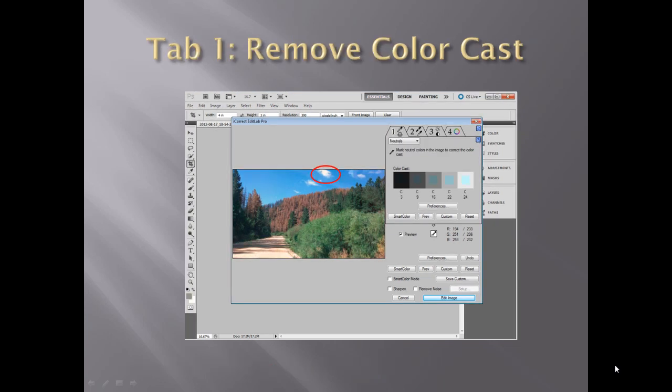Tab 1 is color balance, where you can quickly perfect the color balance of the image by setting the white balance and removing color cast by simply clicking on any neutral — neutral meaning black, white, or gray — colors in the image. In this image, I clicked on the white cloud.